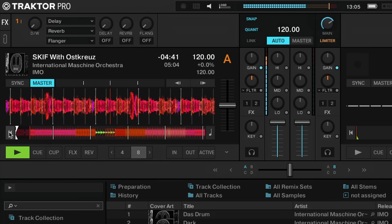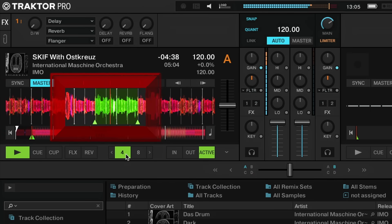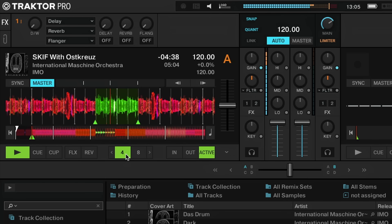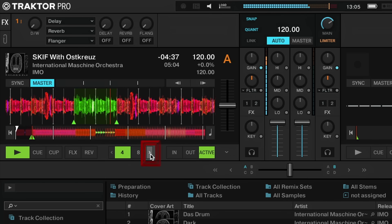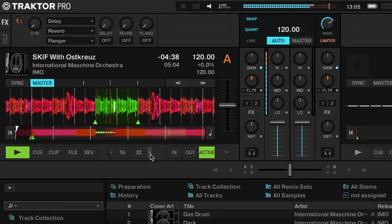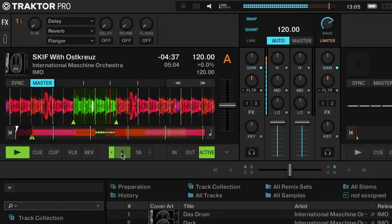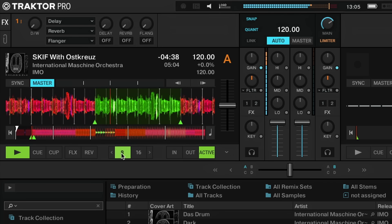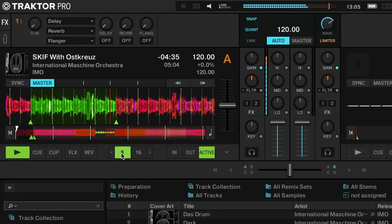Next we're going to take a look at loops and hot cues. Traktor's loop feature is one of my favorites. Once I set the loop it will go on forever until I turn it off — that gives me time to create a nice mix and get really creative with some additional sounds and effects. Setting the loop is really easy: just click this button and the loop will be set perfectly on beat. The numbers represent the amount of beats being looped and you can use the arrows to cycle through different loop lengths. Click the button again to turn the loop off.